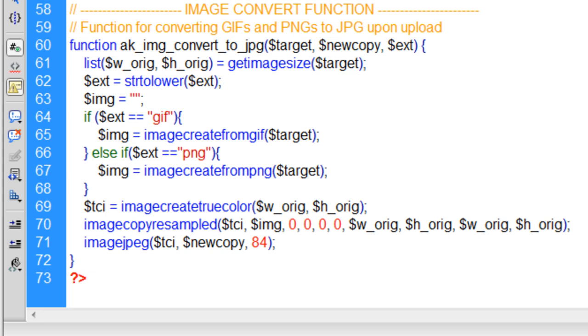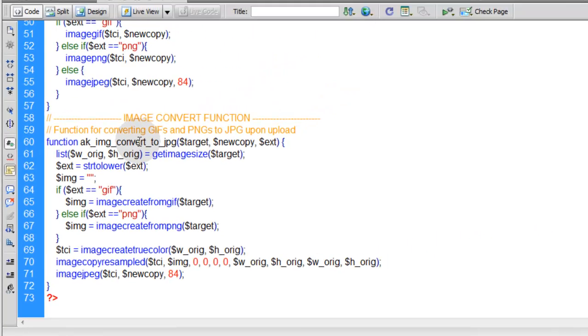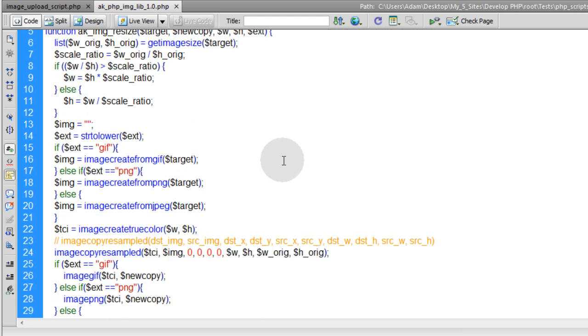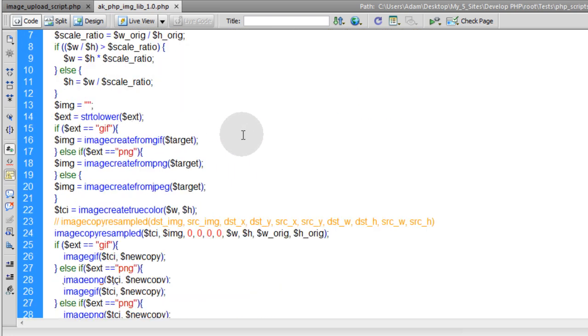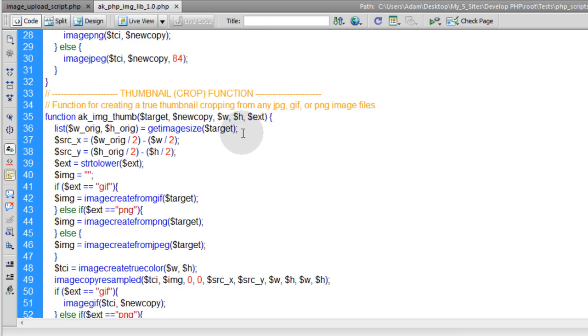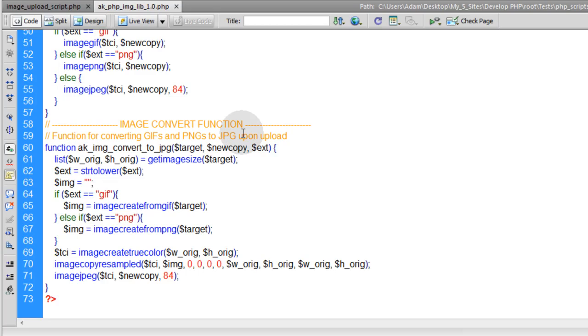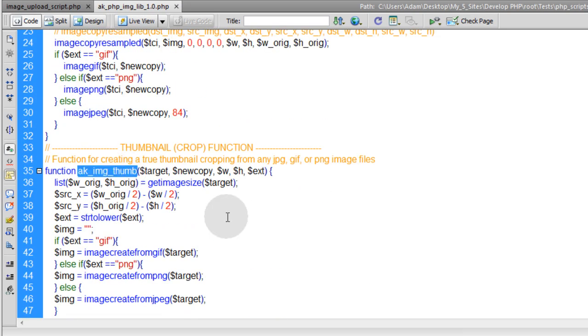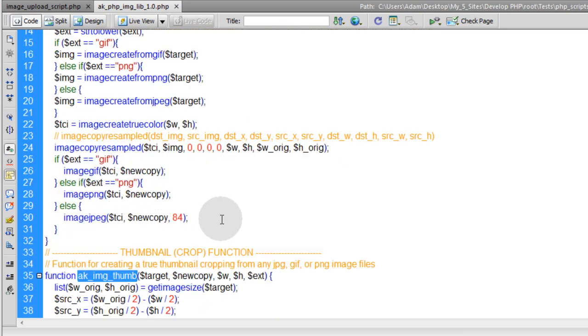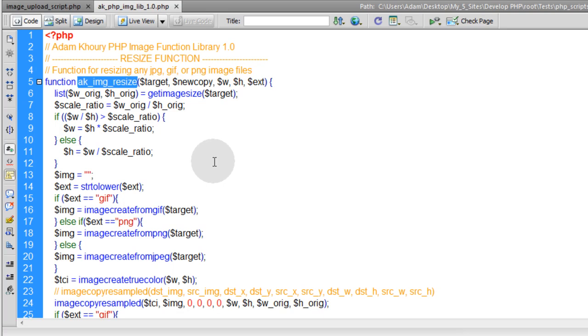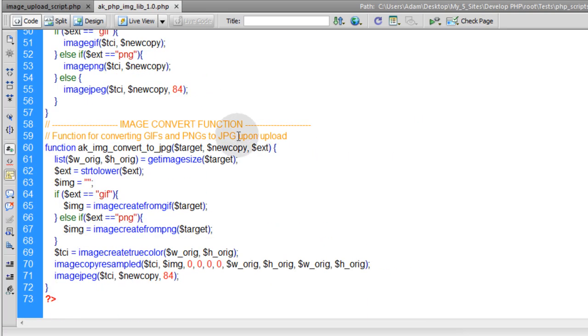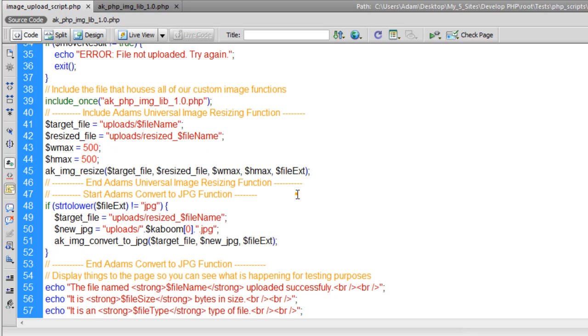So next we're going to tackle watermarking. We'll create an image watermarking function here and put it into our imaging library. So far we have three nice functions going on within our custom imaging library that we can tap into anytime we want to convert an image, thumbnail, crop an image, or resize an image. We're going to add a couple more functions to this file. So stay tuned for the next lesson where we're going to add watermarking on the fly to protect your images from theft online.